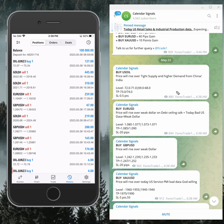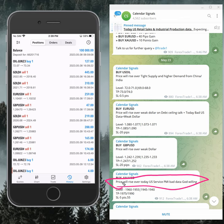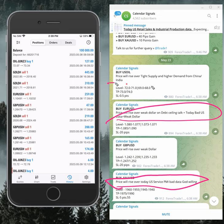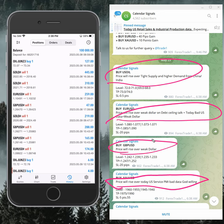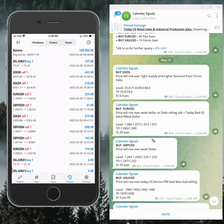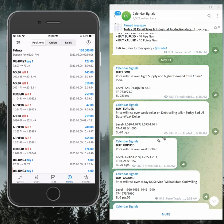For example, buy Gold is given with the reason mentioned here: price will raise over today's US Service PMI bad data, God willing. Likewise, in each and every signal you will find the reason why we are giving the script. The signals posted in this channel are not random; we give strong reasoning why we are giving that script.